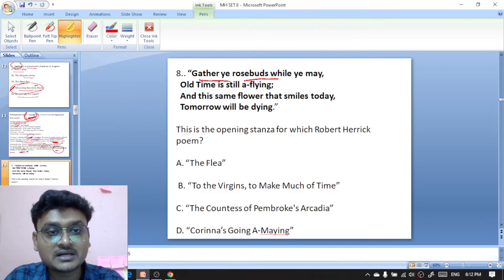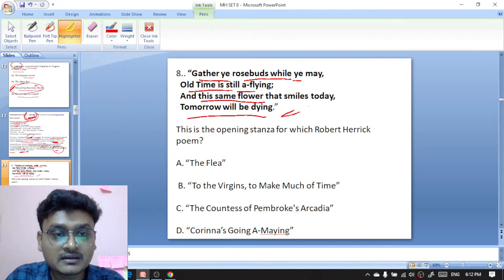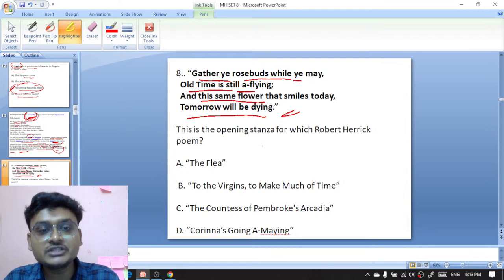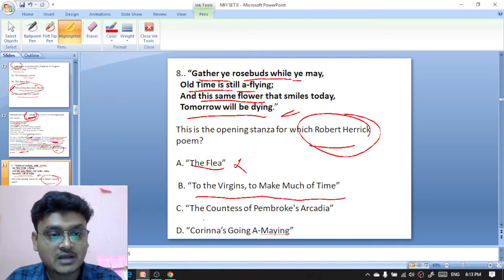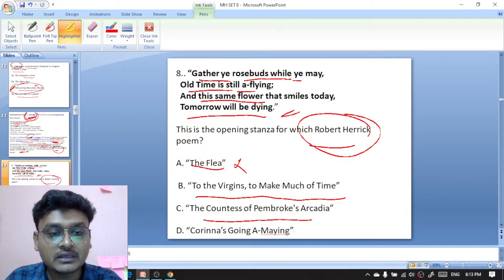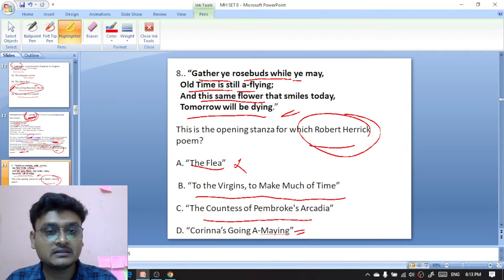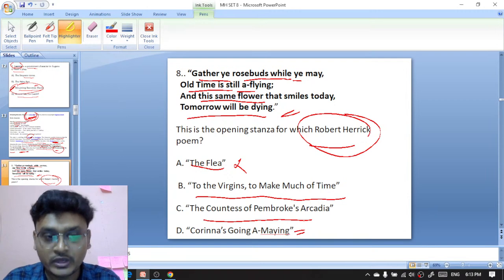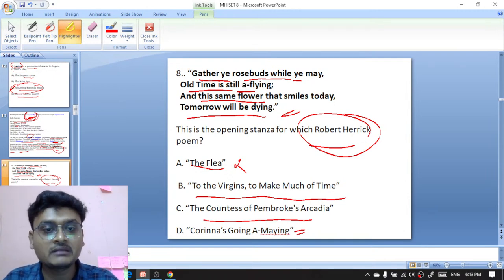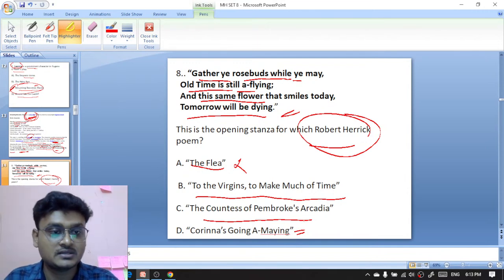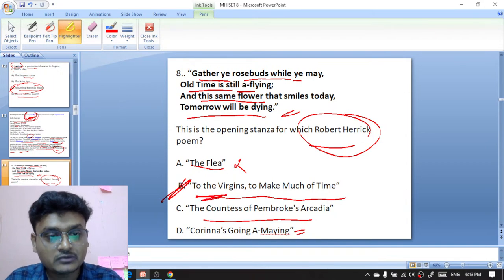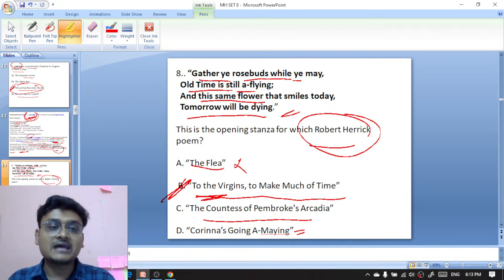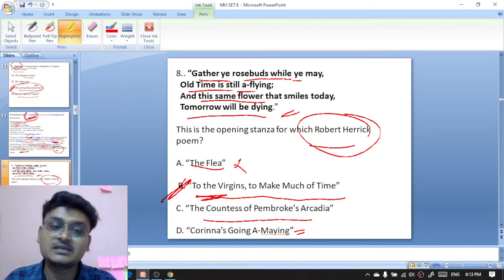Question eight: 'Gather ye rosebuds while ye may, old time is still a-flying, and this same flower that smiles today tomorrow will be dying.' This is the famous opening stanza of Robert Herrick's poem. Options are The Flea, To the Virgins to Make Much of Time, The Countess of Pembroke's Arcadia, or Corinna's Going a-Maying. The hint is that this poem is part of the collection Hesperides by Robert Herrick. The right option is To the Virgins to Make Much of Time.